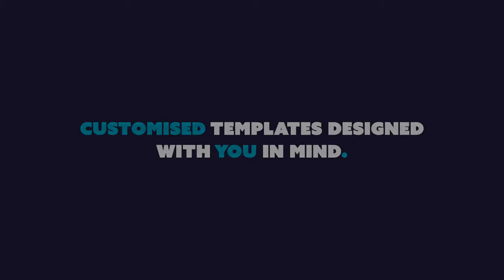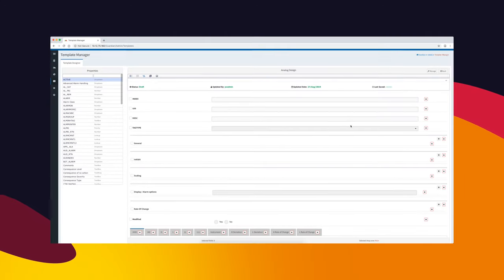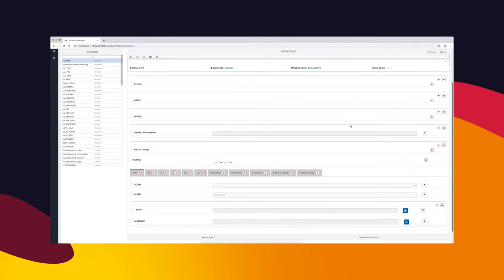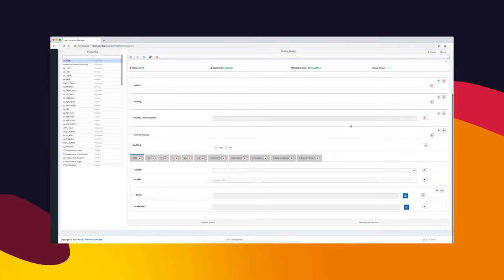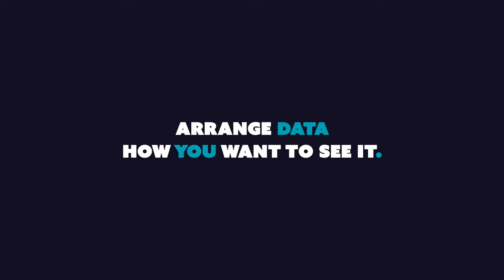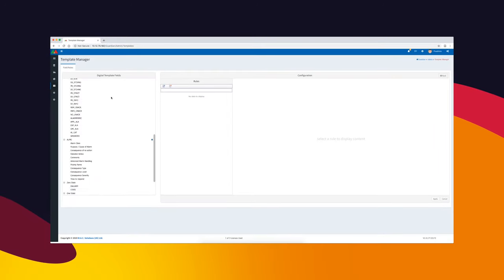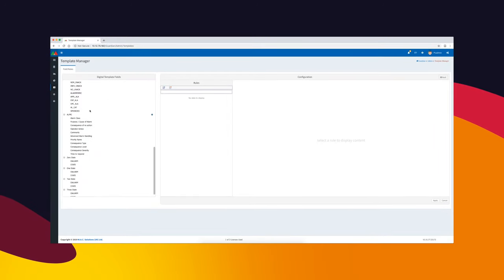Guardian utilizes a template-based system, meaning you can see and work with as much or as little of your alarm configuration as you like. Tags can either be kept all together or arranged into projects relevant to pieces of equipment or plant areas.